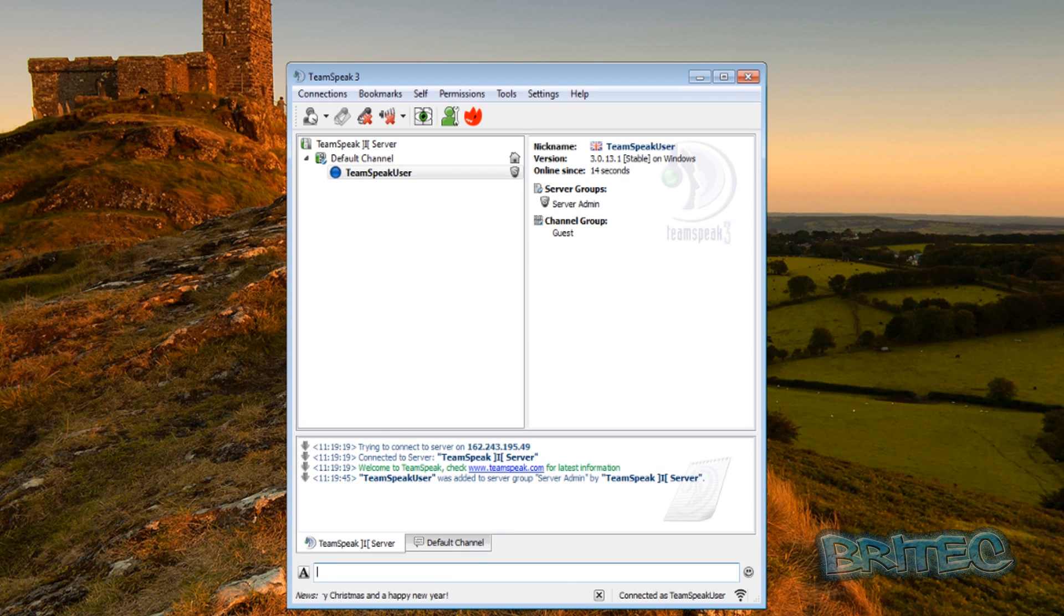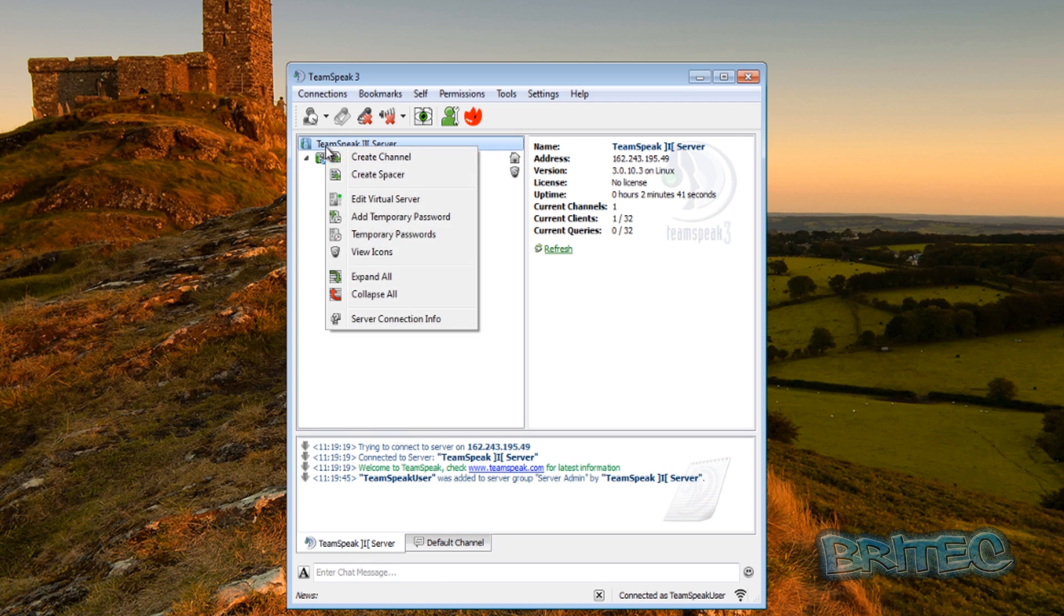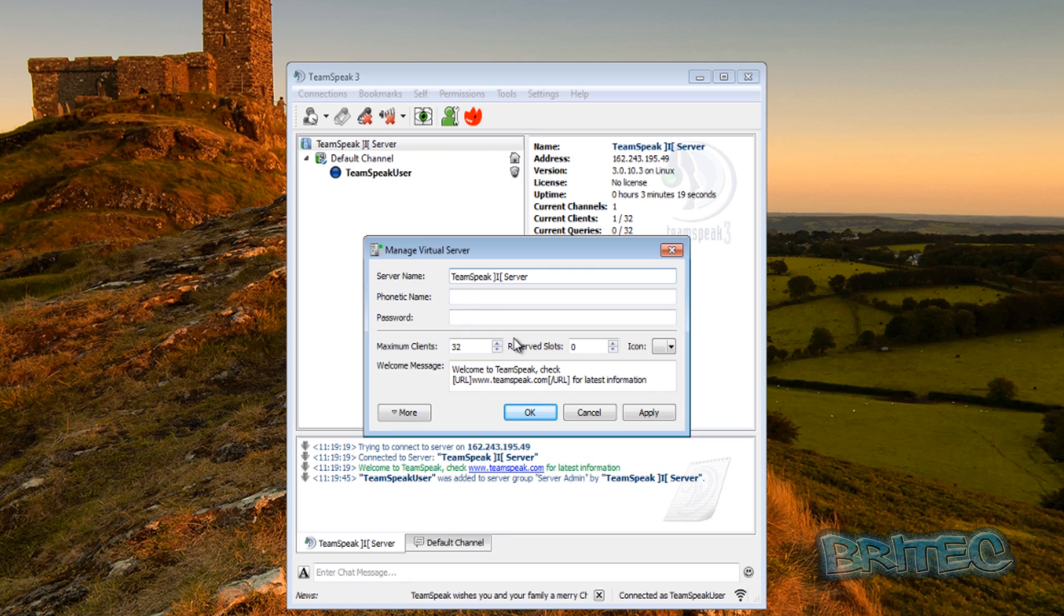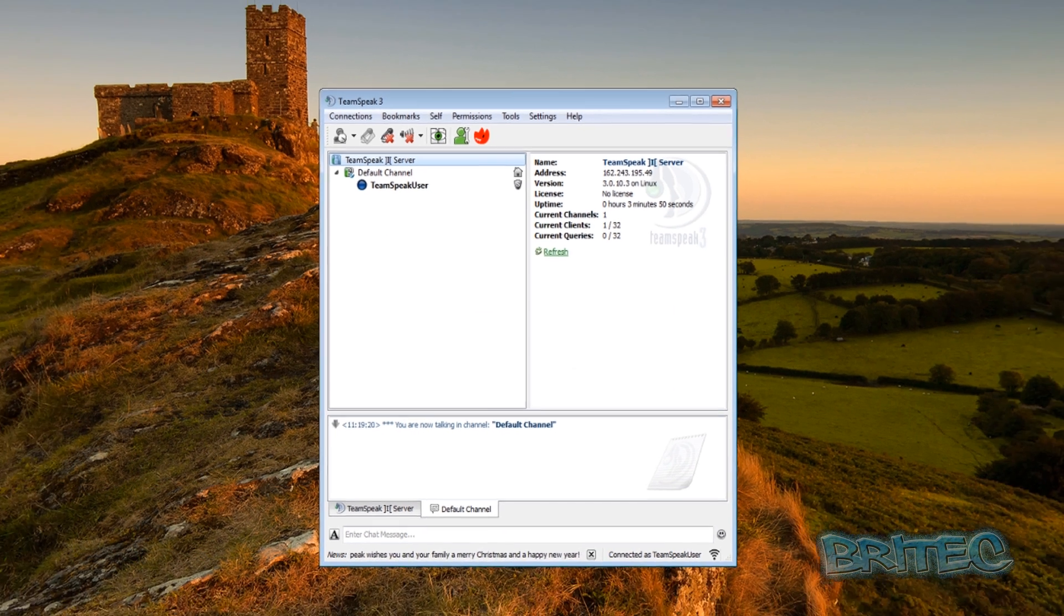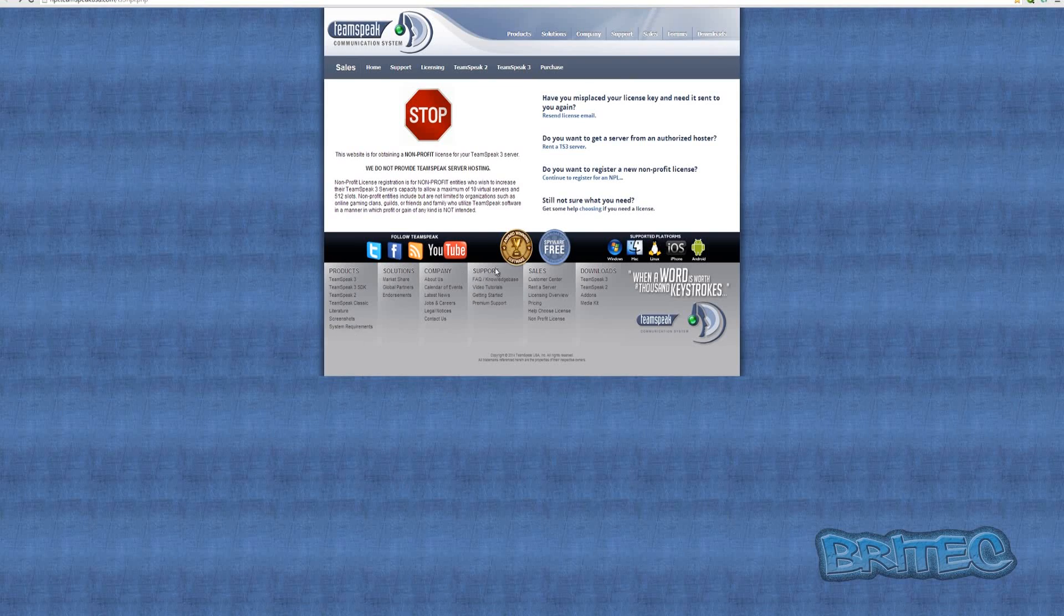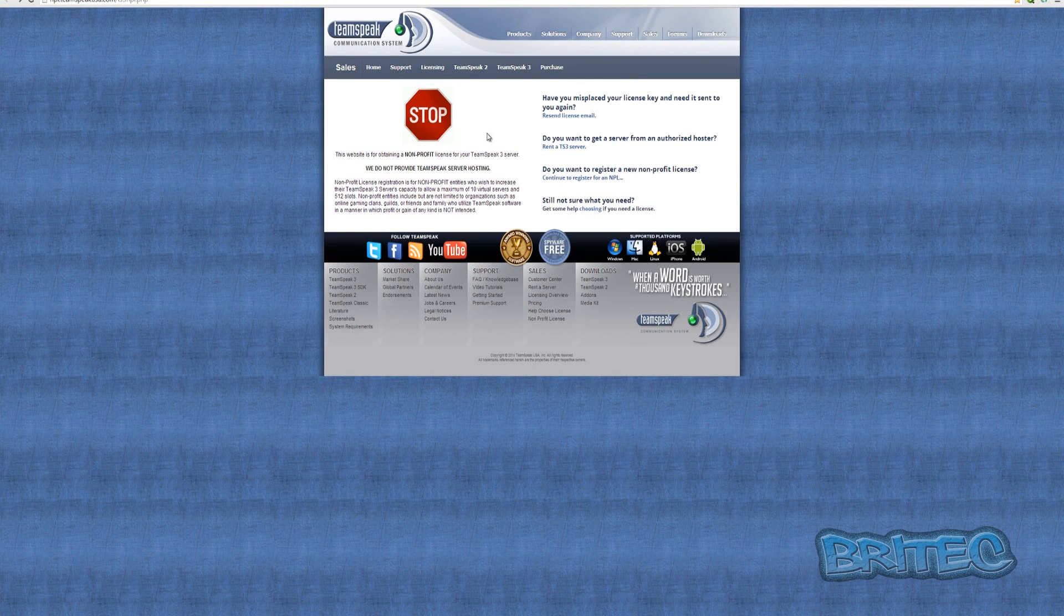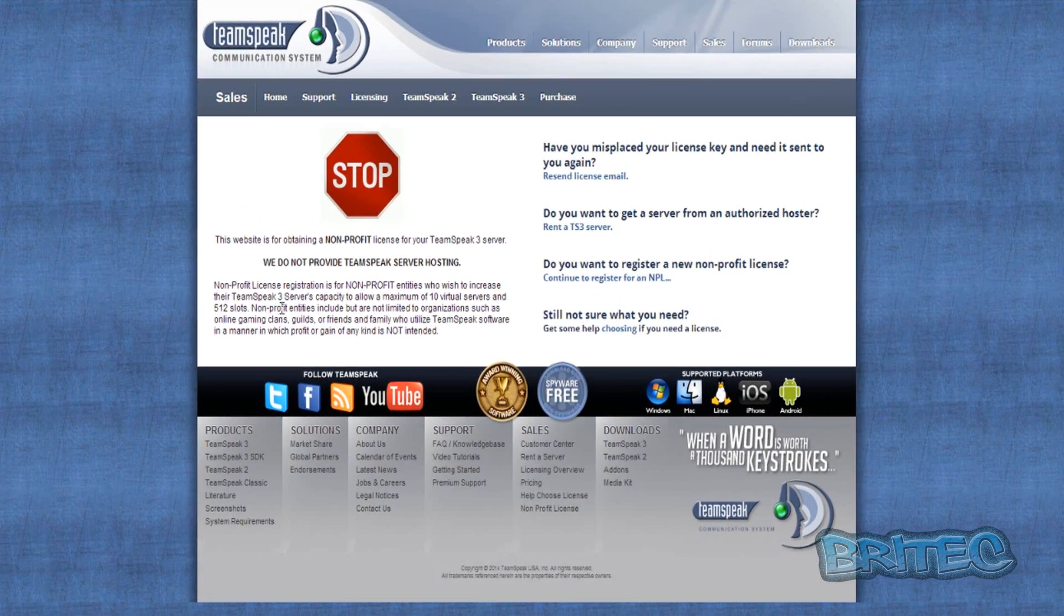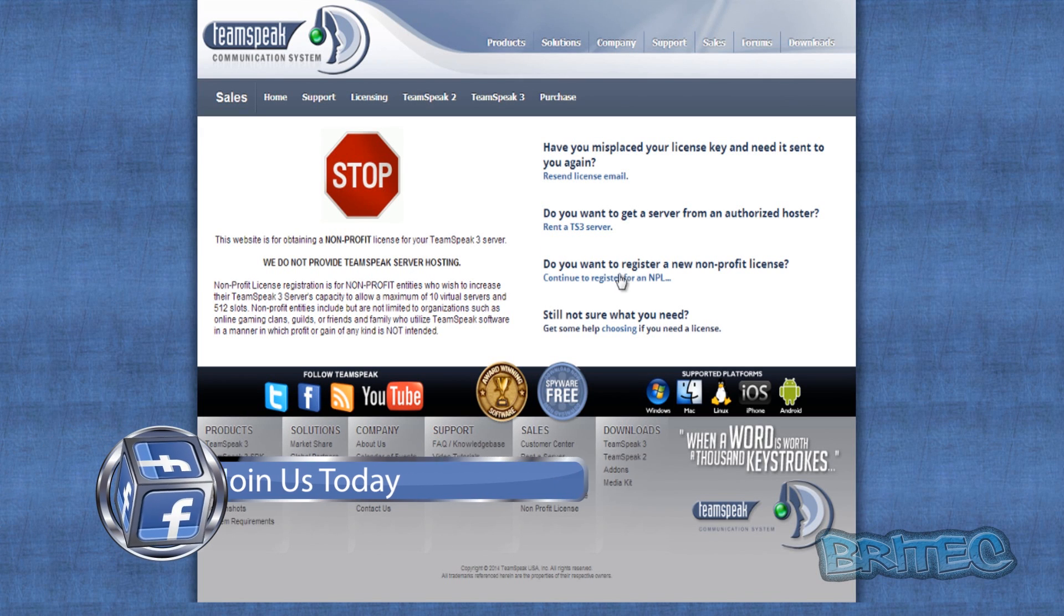So if we take a quick look here, you will see right click on this, edit virtual server, and you will see the amount of people that you've got here that you can have. At the moment we've got 32. Now if you do want more than 32 people on your server, you'll need to fill out a non-profit license.